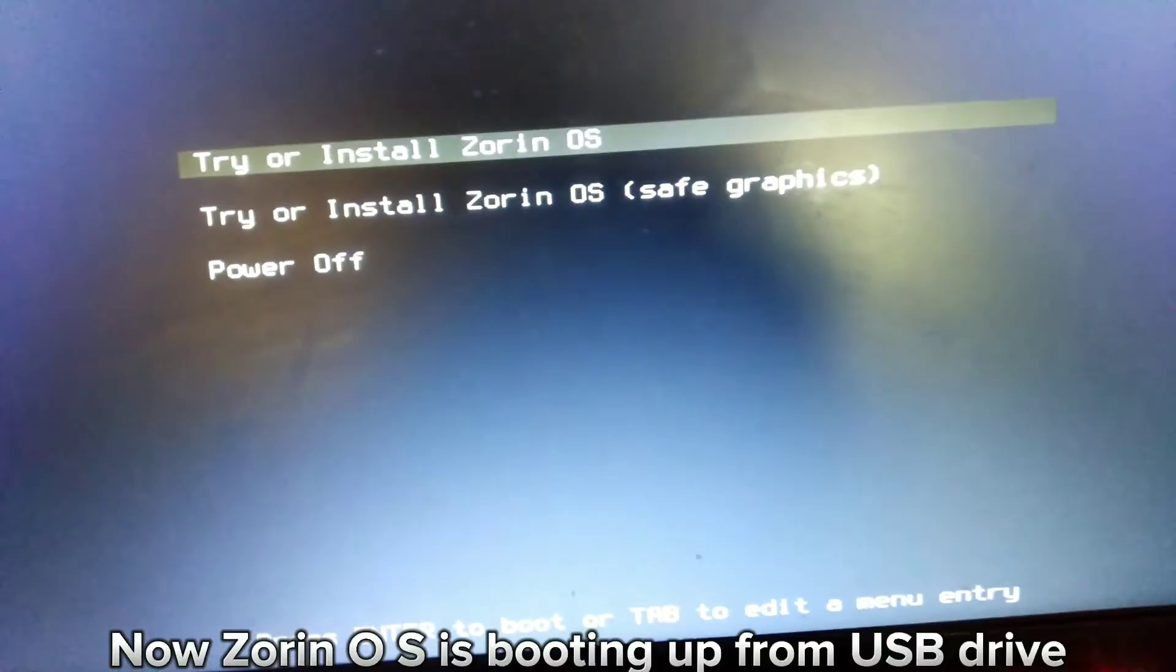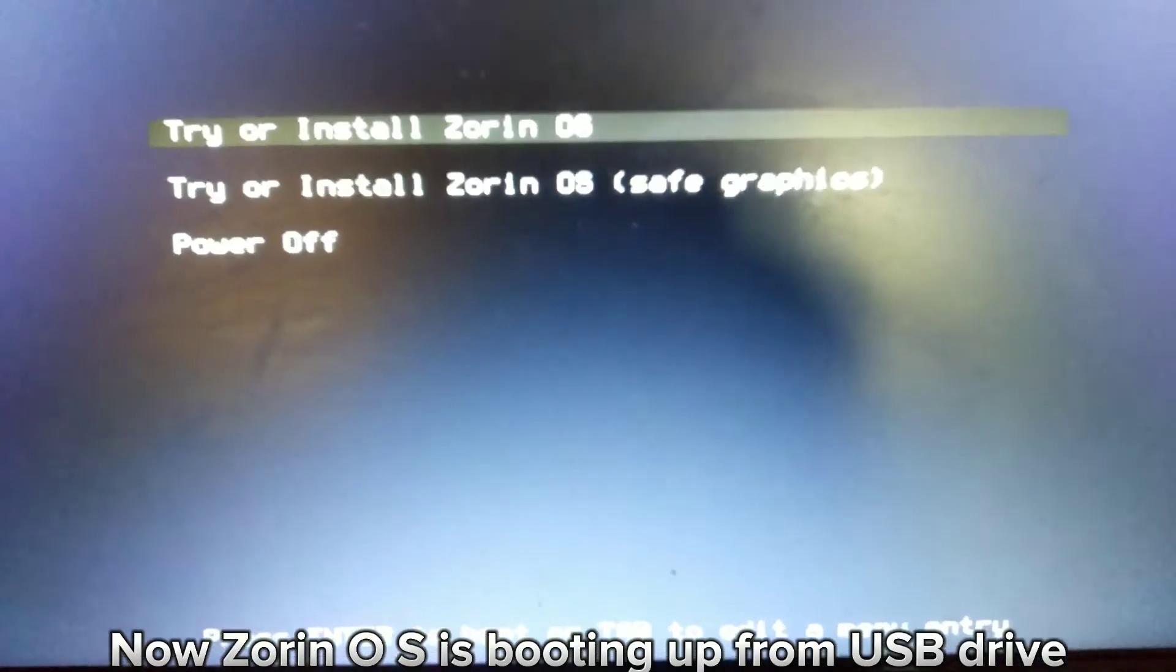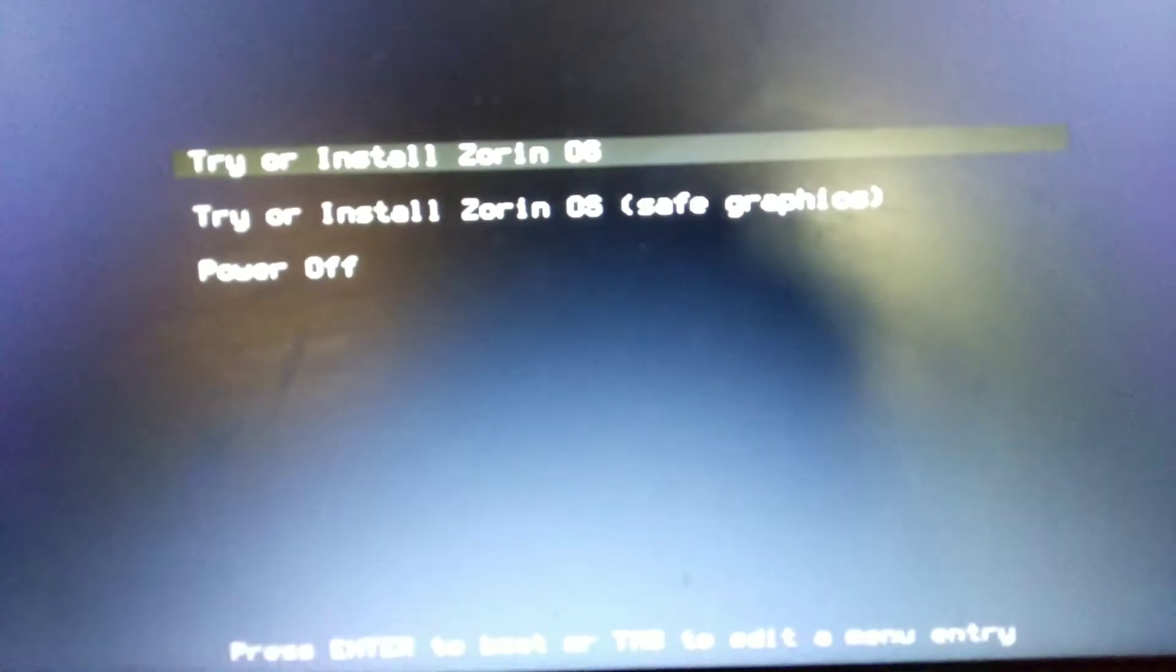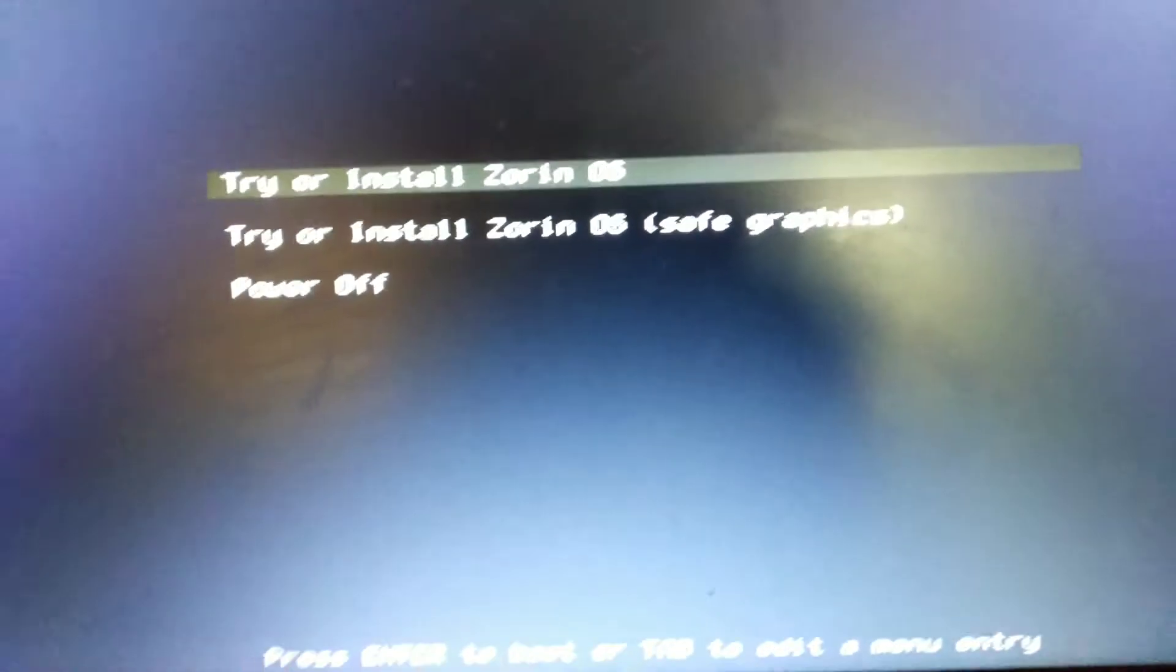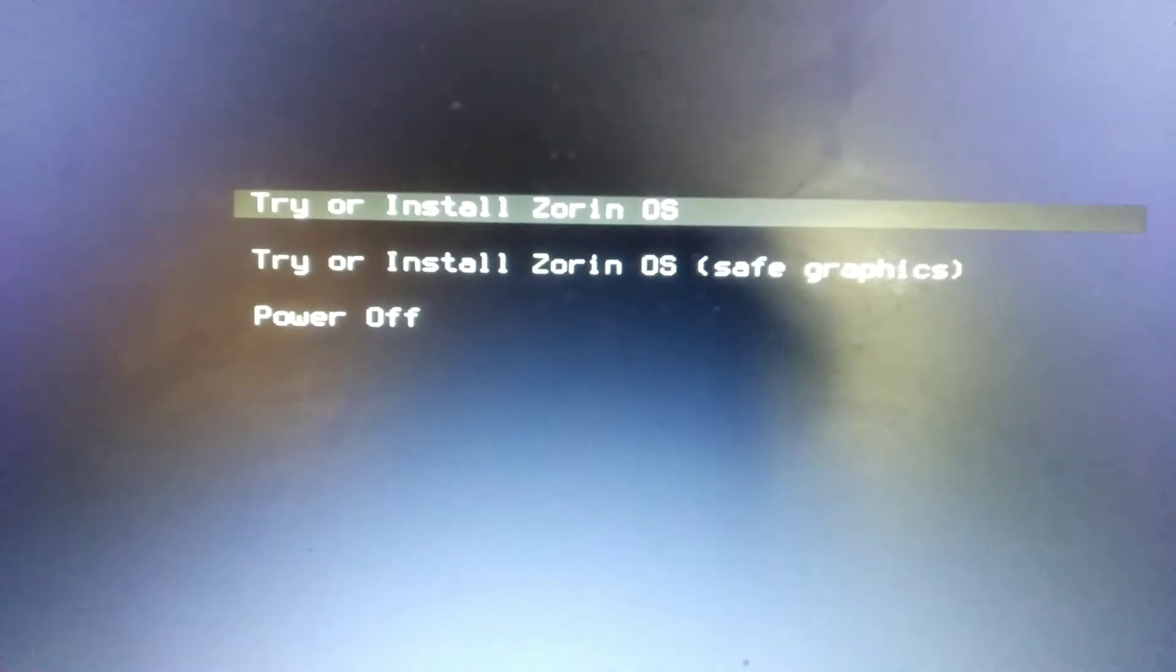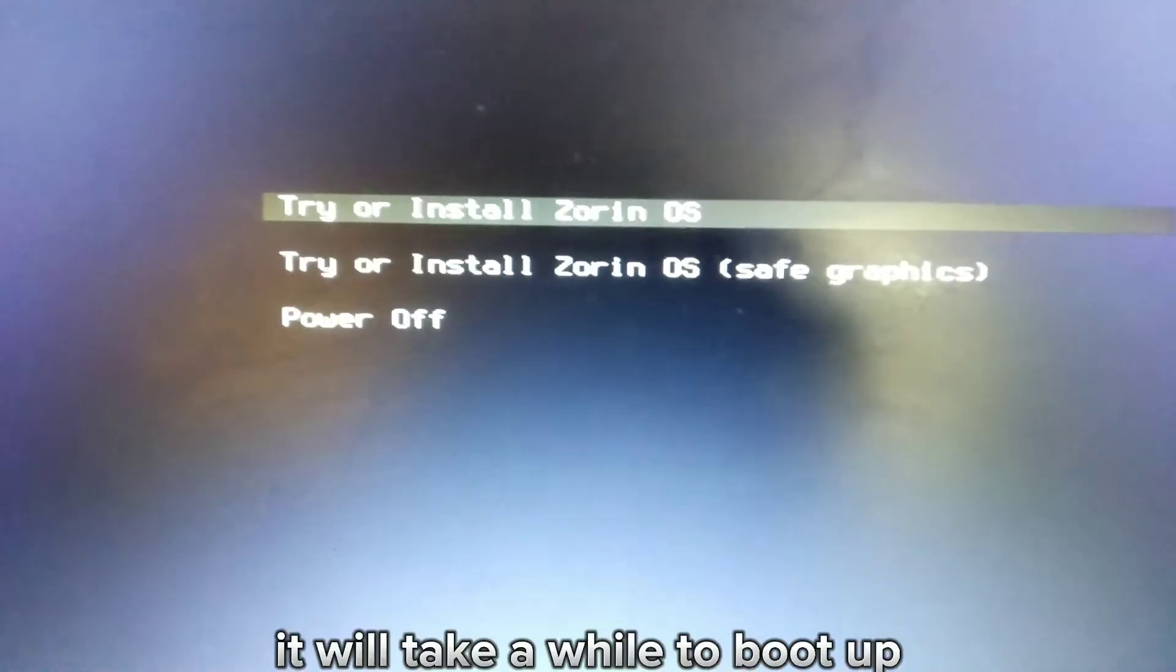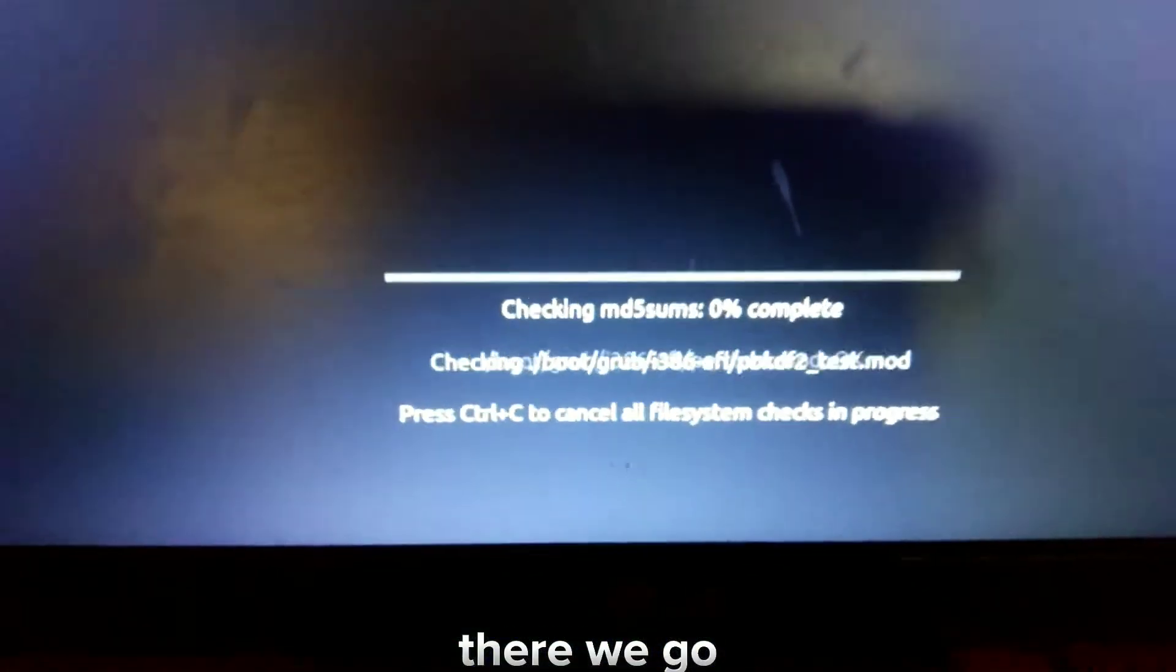Now Zorin OS is booting up from the USB drive. It will take a while to boot up. There we go.